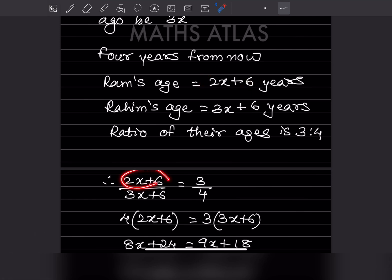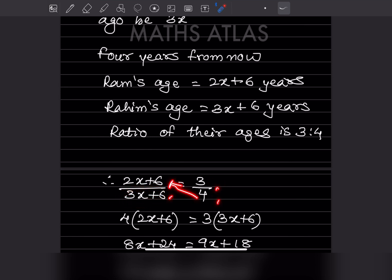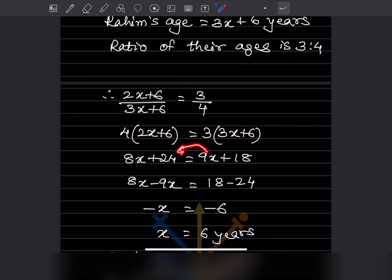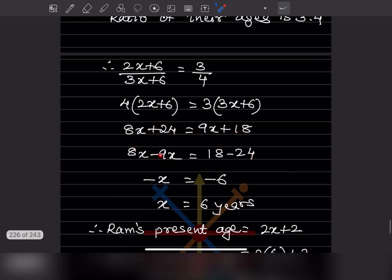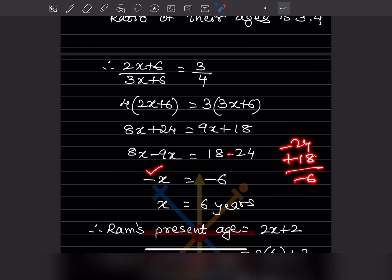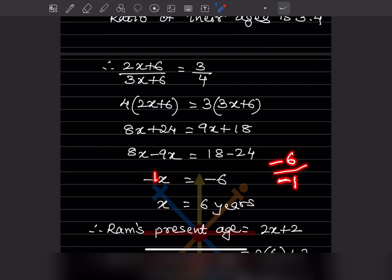So we write: (2X plus 6) divided by (3X plus 6) equals 3 by 4. Cross multiplying: 4 into (2X plus 6) equals 3 into (3X plus 6). Expanding: 8X plus 24 equals 9X plus 18. Bringing X to one side: 8X minus 9X is minus X, and 18 minus 24 is minus 6. So minus X equals minus 6. Both sides are negative, so they cancel: X is 6 years.